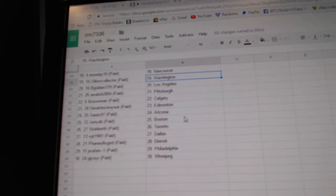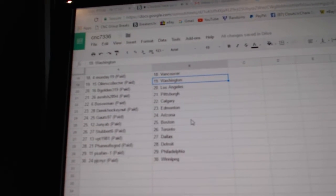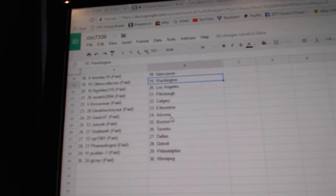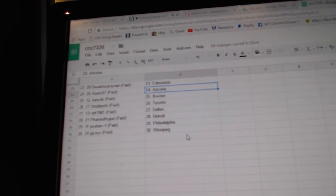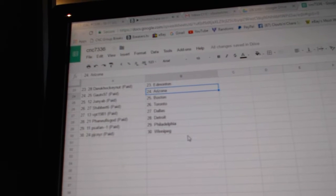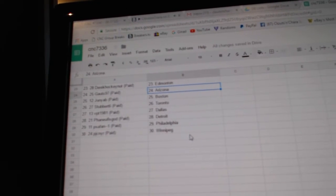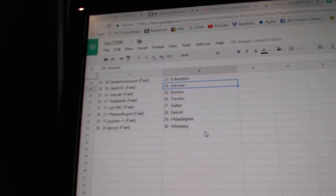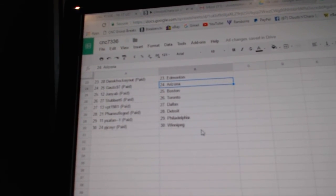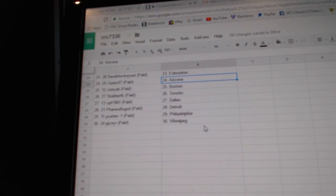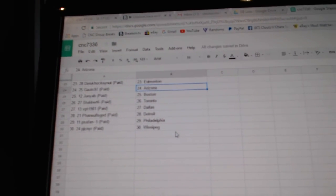Bosox has Calgary, Derrick has Edmonton, Gotts 97 has Arizona, Junia has Boston, Stubart 6 has Toronto, VPC has Dallas, Penuf is God has Detroit, PSA Fan has Philly, and PJC has Winnipeg.